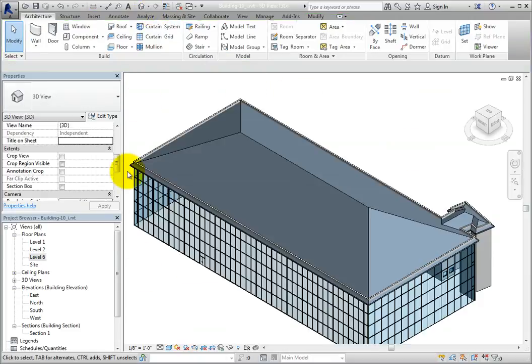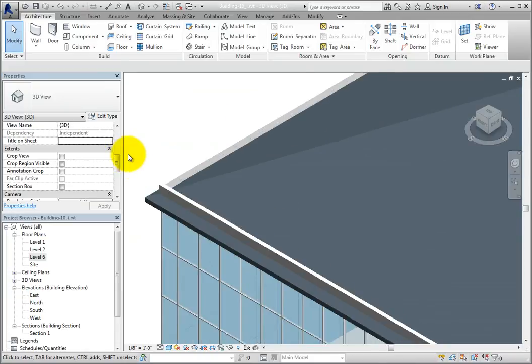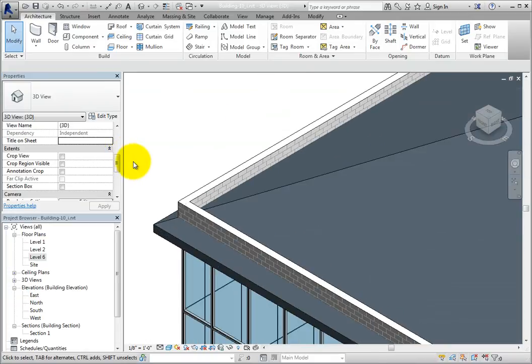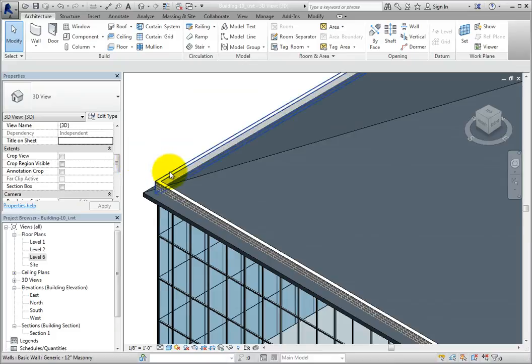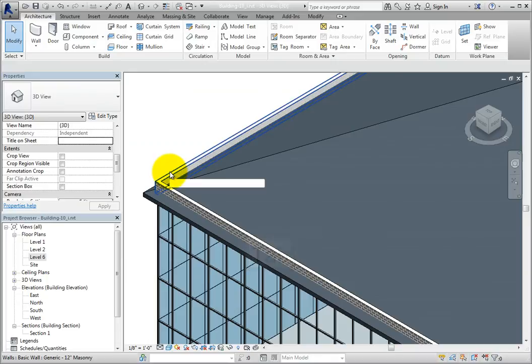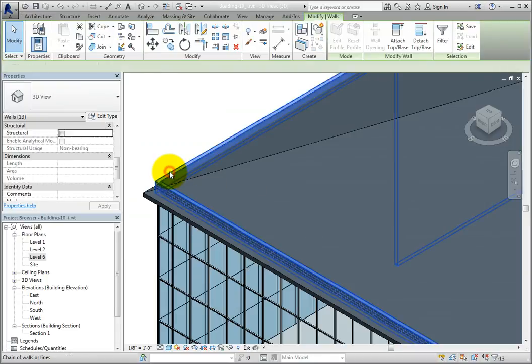Be aware that the parapet walls are extending through the roof because they extend past level 6. But we can quickly fix that by attaching the parapet walls to the roof. Move the cursor over one of the parapet walls until it highlights. Press tab to select the chain of walls, and then click to select all of those walls.